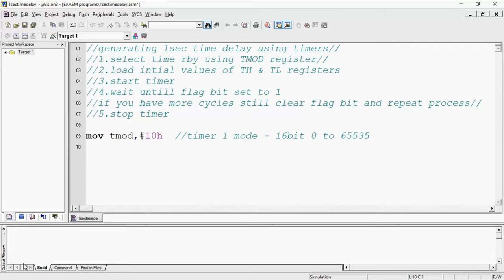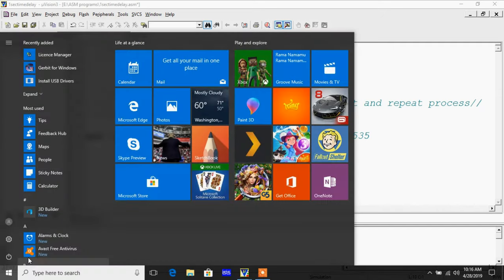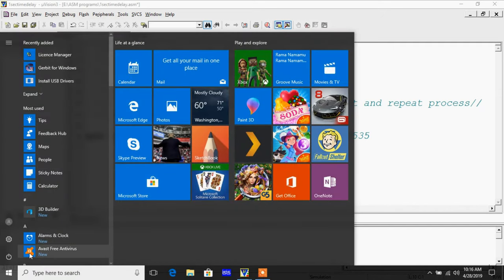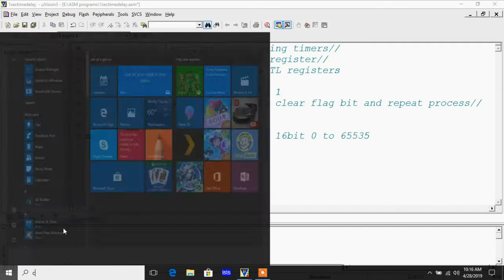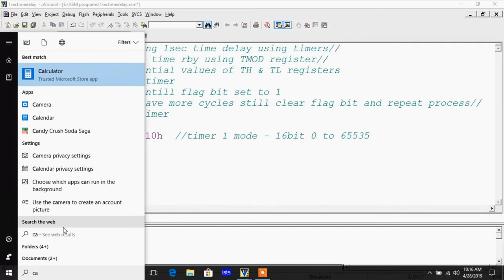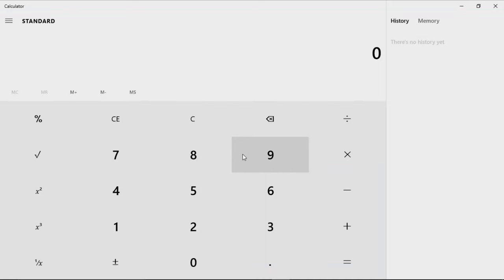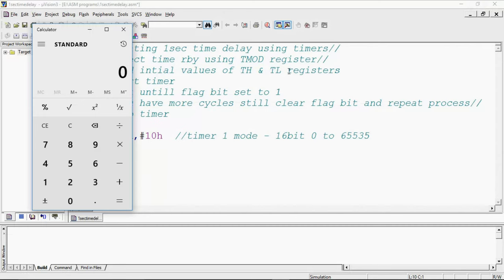As per one second time delay you should know how many cycles I need to calculate. You can do with the help of calculator along with program, the standard calculator.